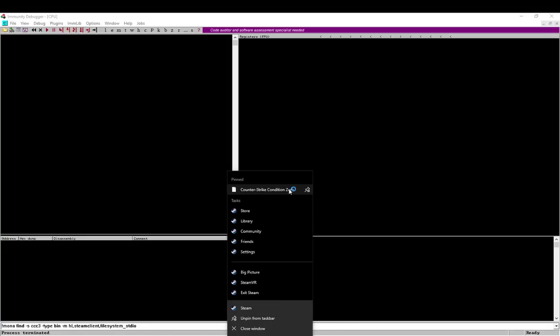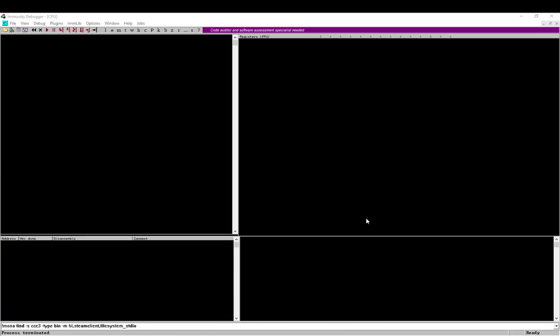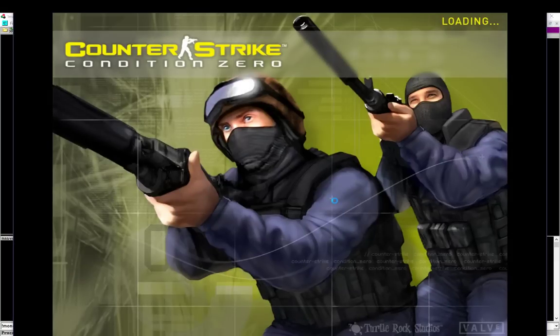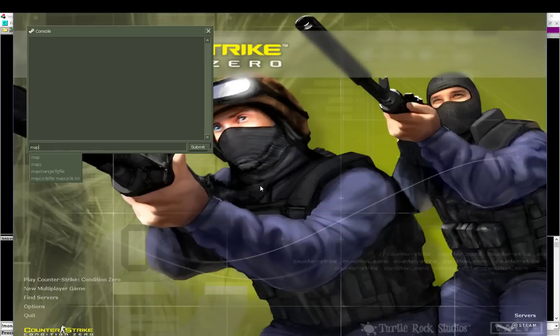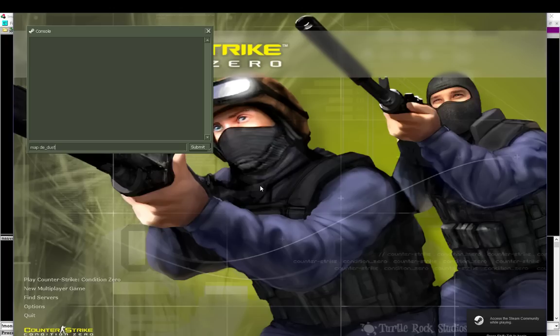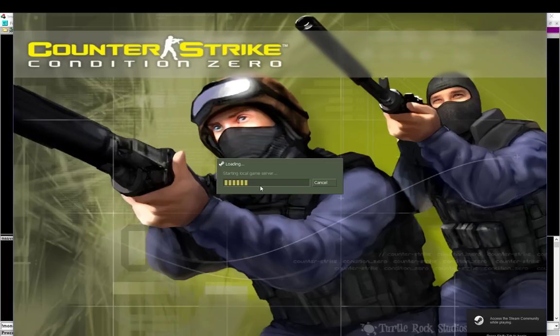So we go ahead and run Counter-Strike and load into the game. Let's just play a regular map. Let's play some dust just to show you that a normal map works just fine.